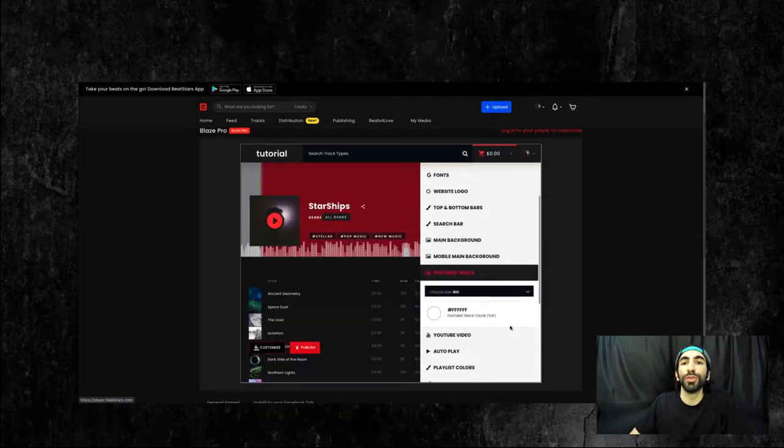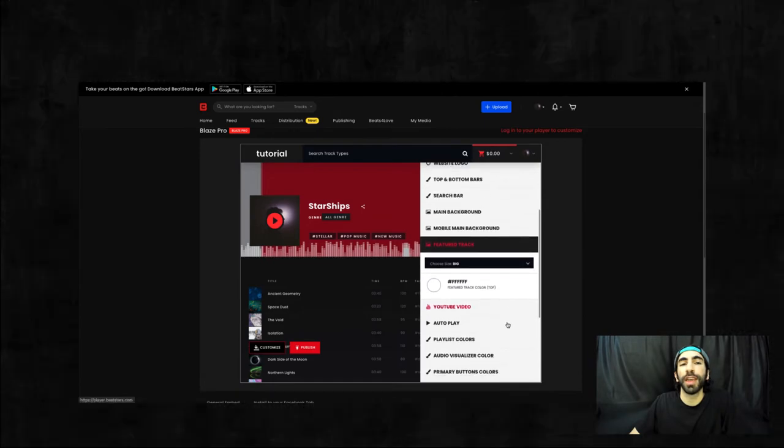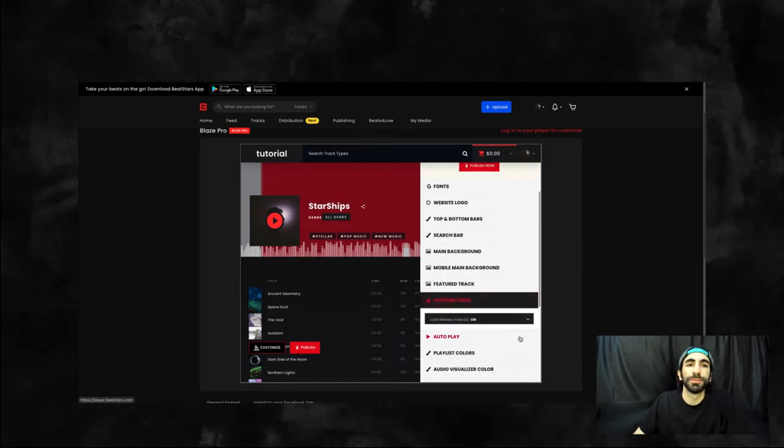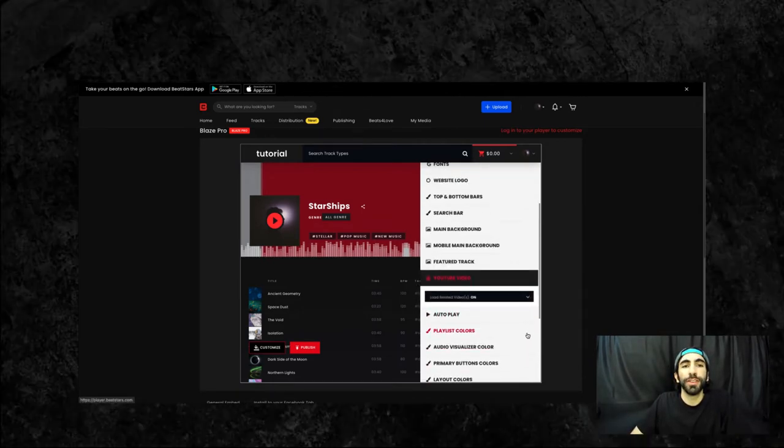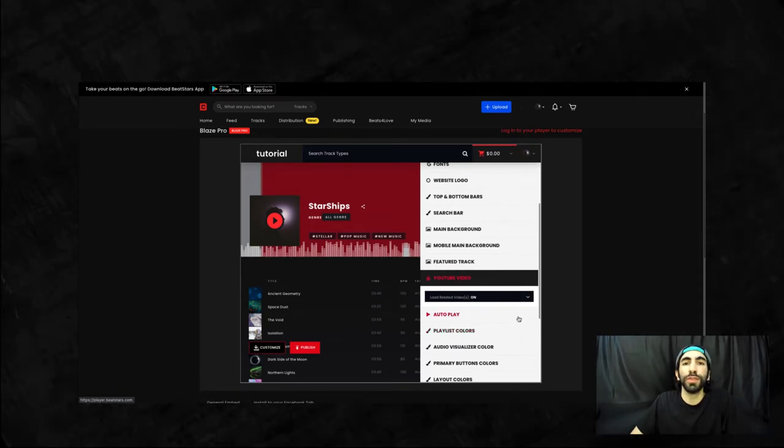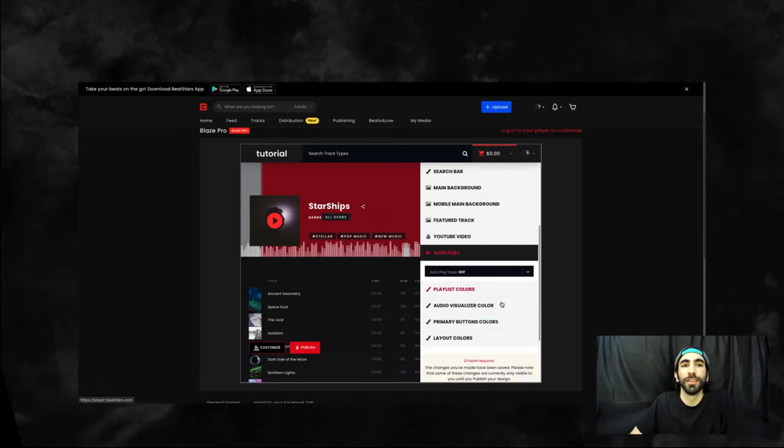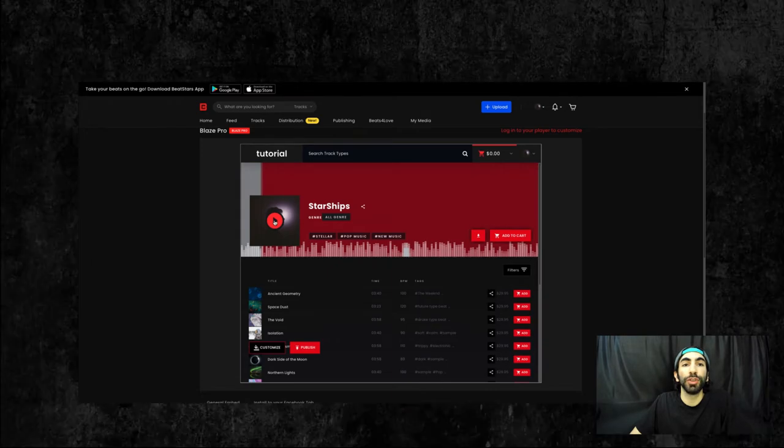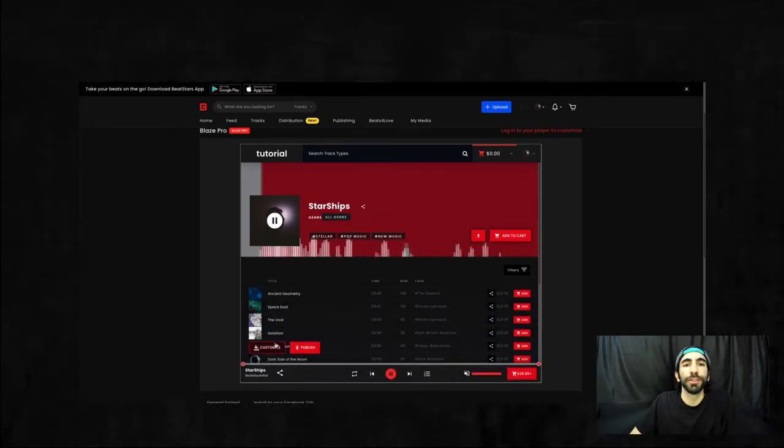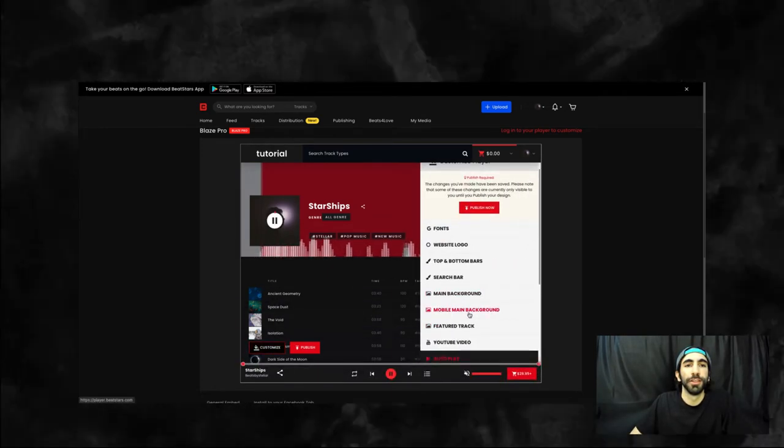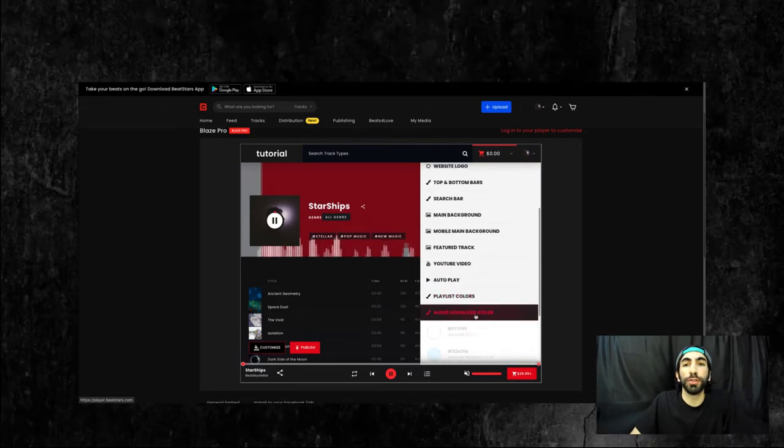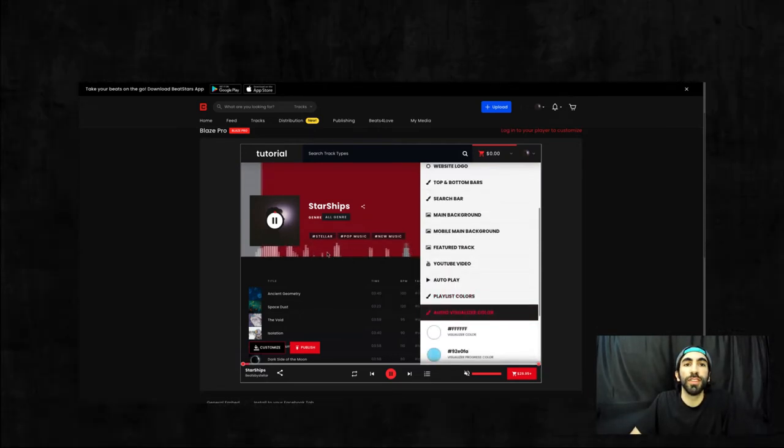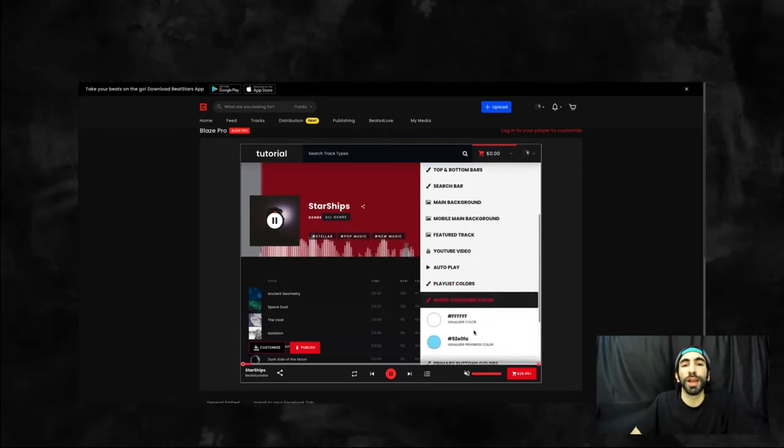Here you can choose the size of your featured track and the color of it. Here you can decide if you want any related YouTube videos to load for your tracks. And right underneath that you can choose if you want autoplay on. Then you have your audio visualizer colors, which is this section here that moves while your track is playing.